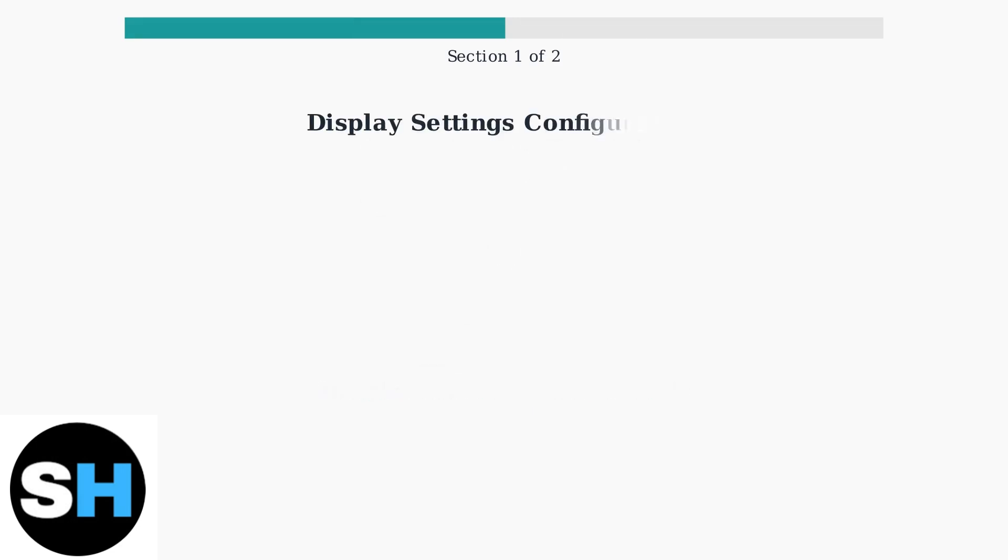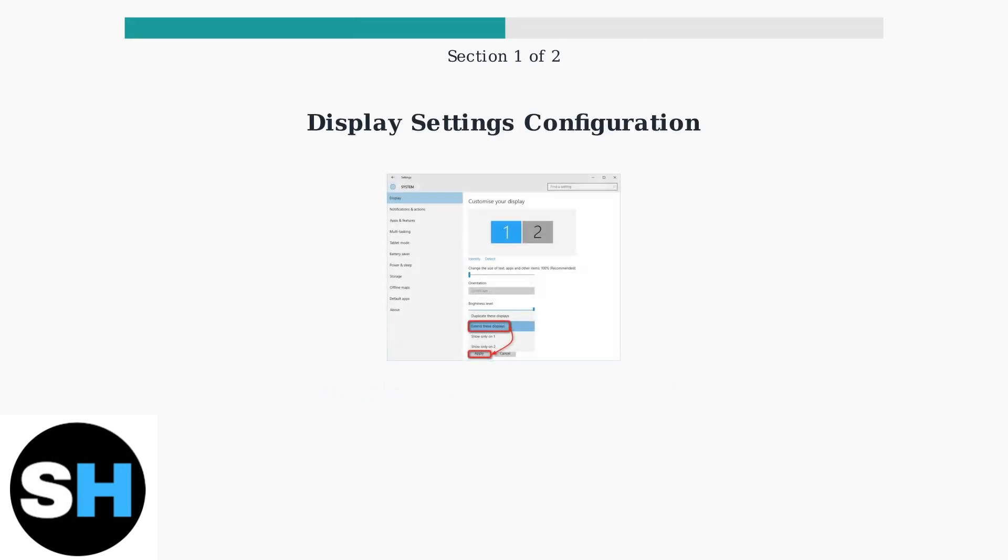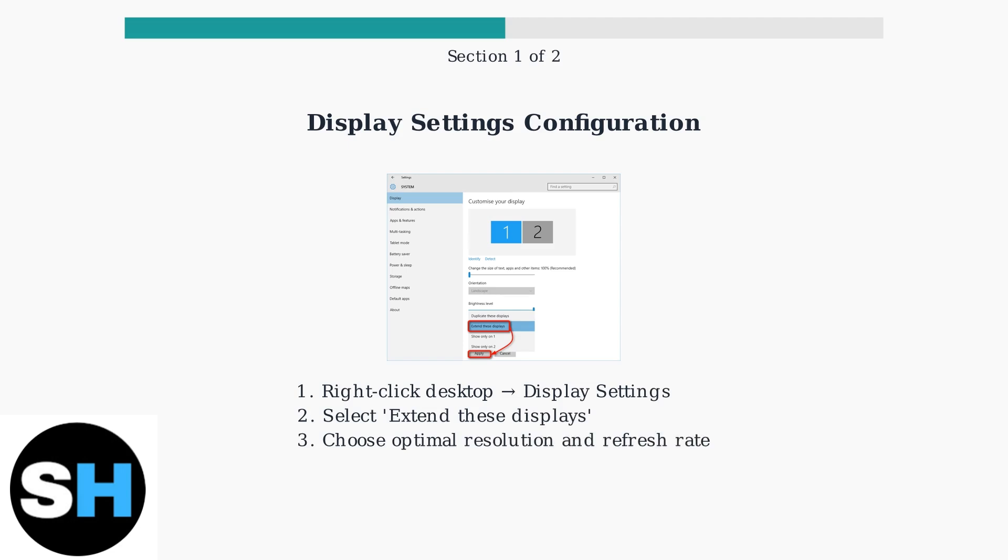Once physically connected, you'll need to configure your display settings. Access Windows Display Settings, select Extend these displays for dual monitor setup, and choose the appropriate resolution and refresh rate for optimal image quality.